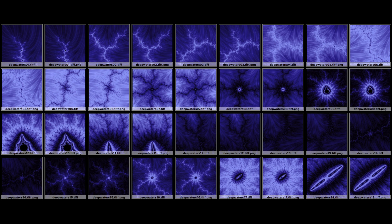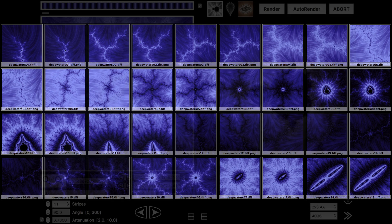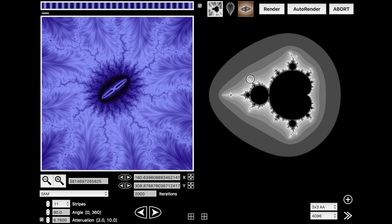This is a video about a new fractal I made called Deep Waters. You can see here the series thumbnails and this is the origin of the Mandelbrot set and the final structure accessed in this series.